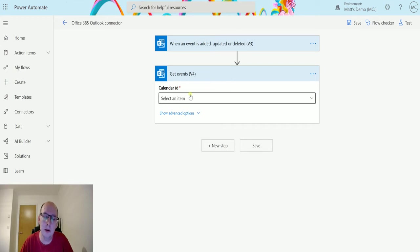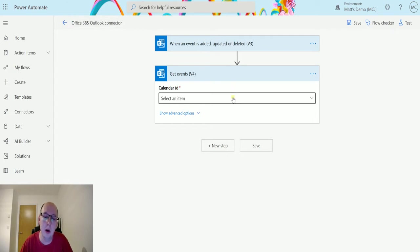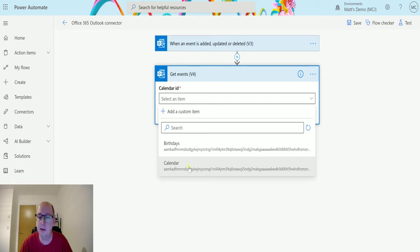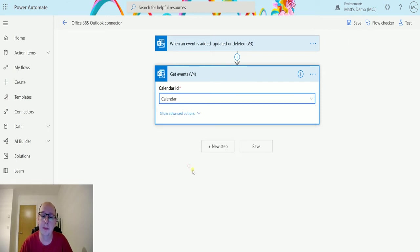So the required parameter here is a calendar id, so I can either get this as dynamic content from the trigger or another way, or I can just select it from this list.